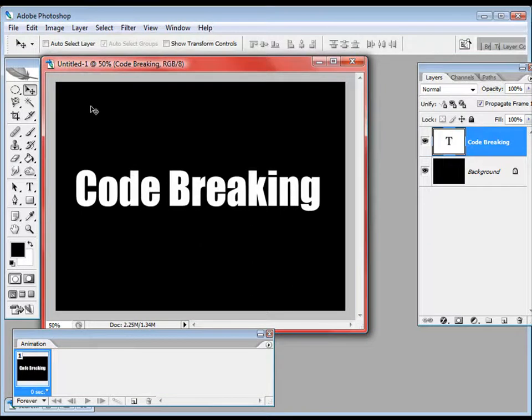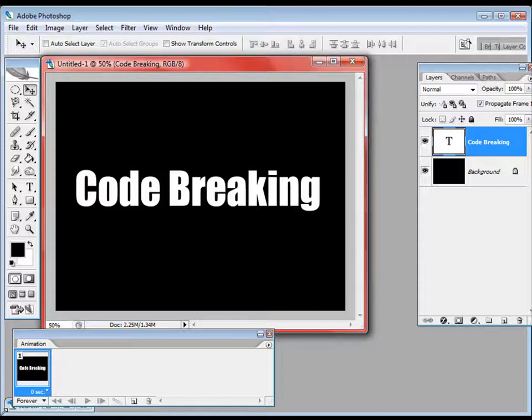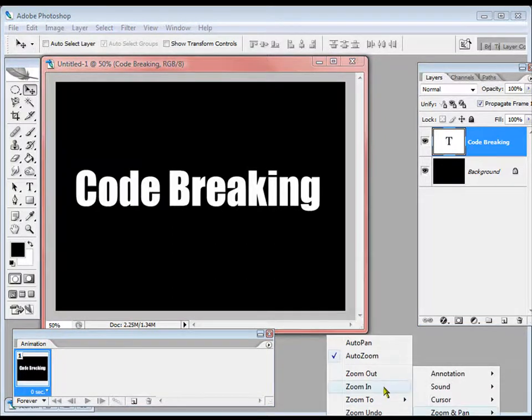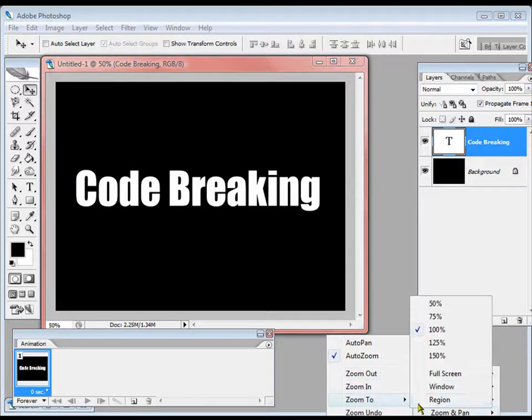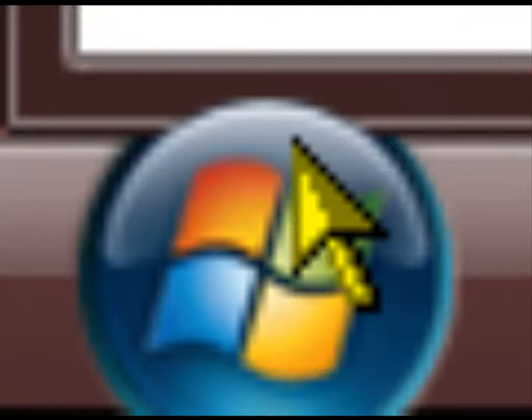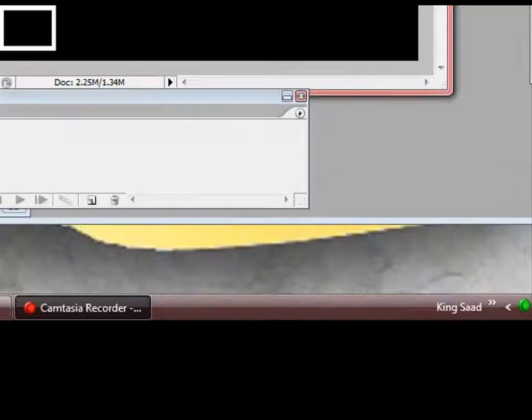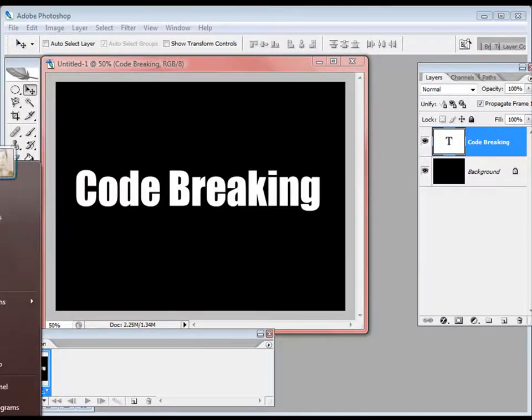Now we are going to make the background. To do that we are going to open Notepad from the Windows Start menu. I am just going to zoom in. Okay, so I am going to open Notepad from my Windows Start menu.